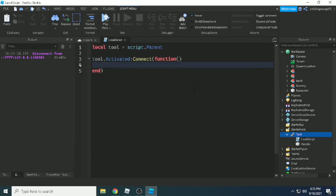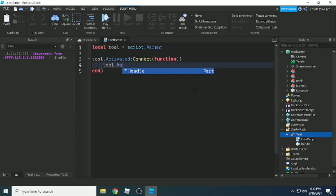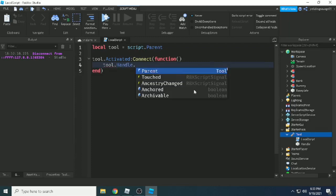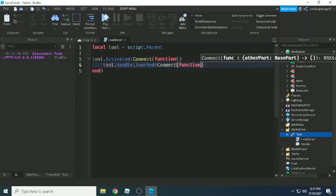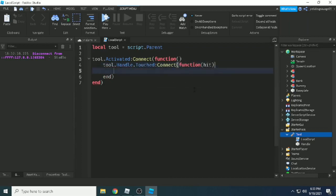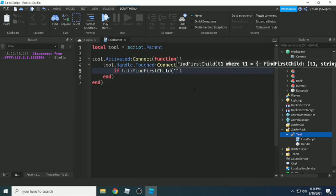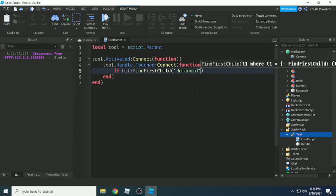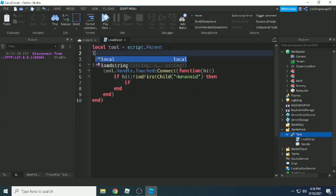And now the handle.Touched - we're using the touch event with parameter 'hit'. If hit.Parent:FindFirstChild('Humanoid'), so basically finding a humanoid. If the hit has humanoid, it means it's an NPC or player.